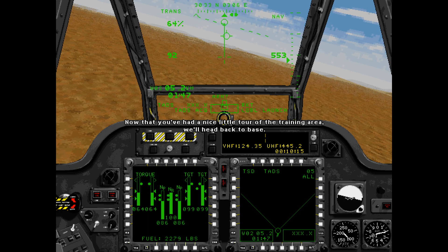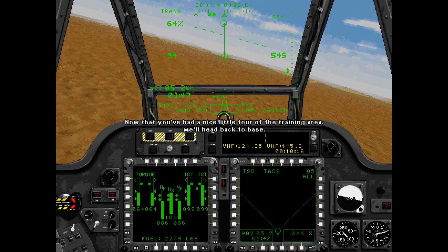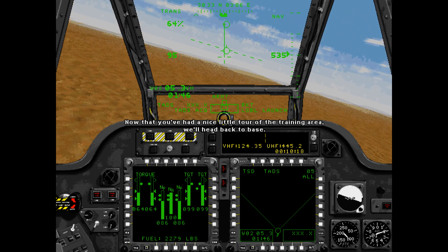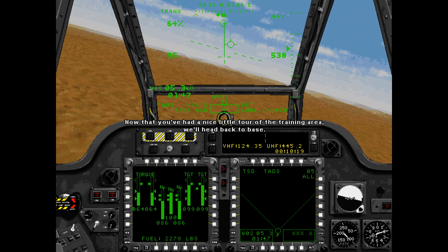Now that you've had a nice little tour of the training area, we'll head back to base.